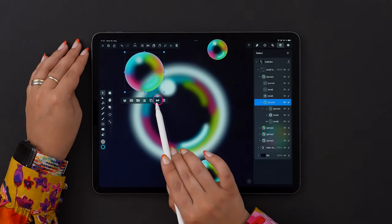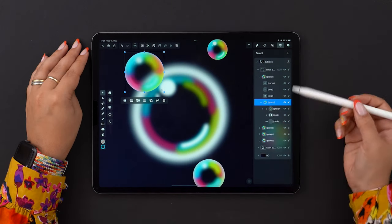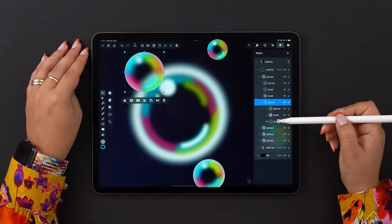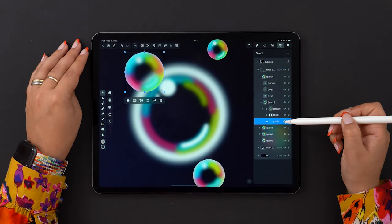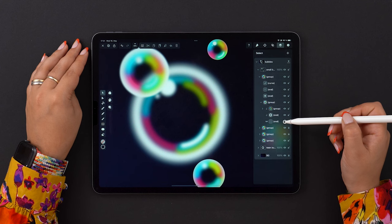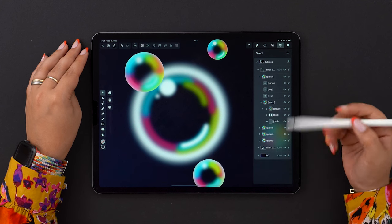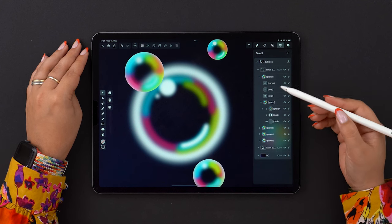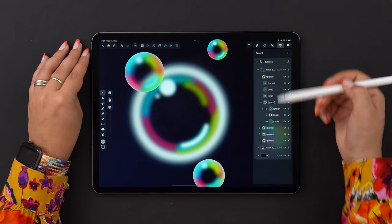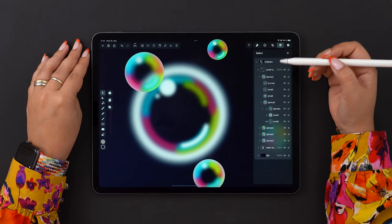Here's the difference between the same group of objects, masked or unmasked. What a Clipping Mask does is essentially crop all objects positioned above it in its shape.